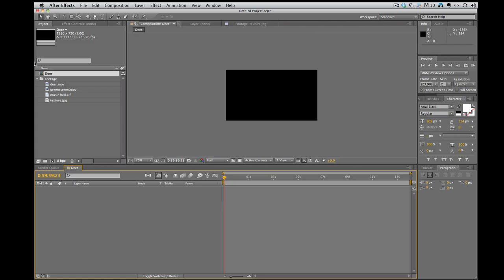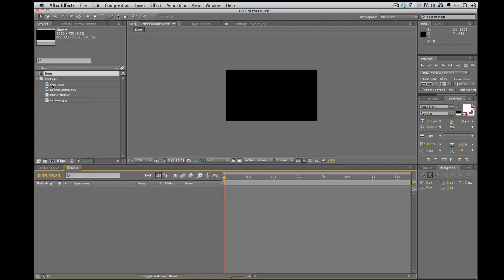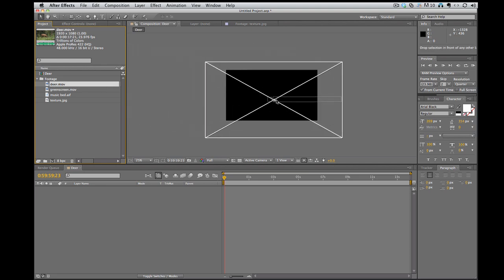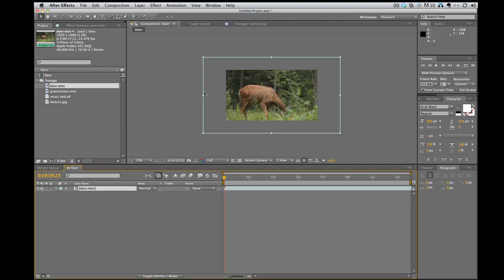And what pops up is a new composition you see right here in the project window. So then what I can do is, because I only wanted 15 seconds, I can take this deer footage, which was shot in 1080p, you can see the bounds around this are bigger than my composition. So, you know, it's bigger. So I drop it in there and you can see it's cropped in.